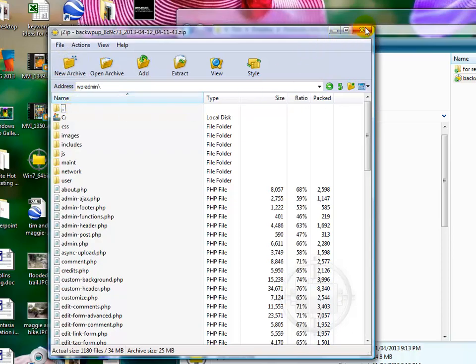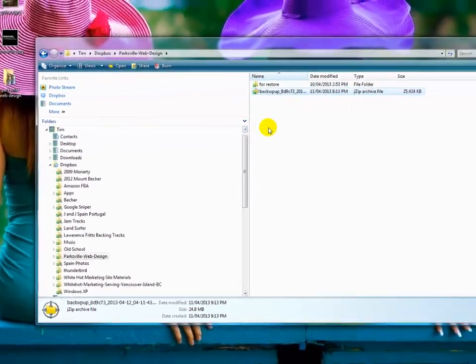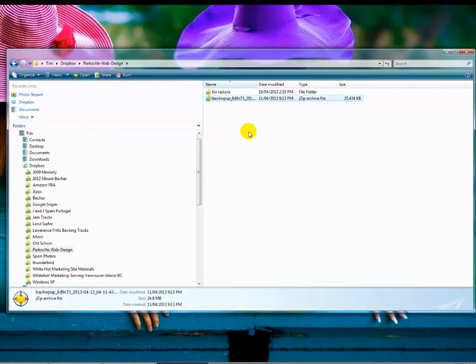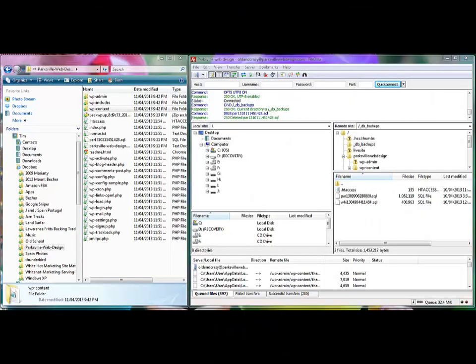Now what we're going to do is break the website and demonstrate that it's broken, and then restore it. Before we go ahead and break the website, I missed a step here,